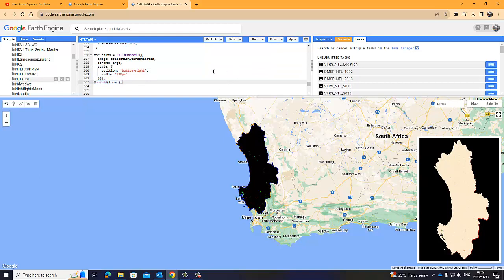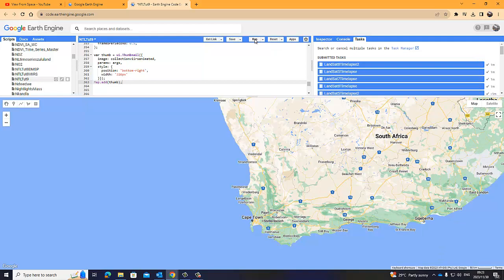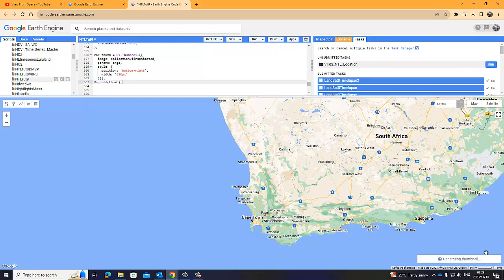And then, where I'm going to locate it, I'm going to position it in the bottom right, the width, et cetera. Again, the style, you can give it names, you can do all sorts of things with it. That's up to you. And then, I'm going to add this thumbnail to my map. And there it sits. So, let's quickly run it again and see what happens. So I'm going to run it. So, the thumbnail, it's now generating the thumbnail. It sits in here.